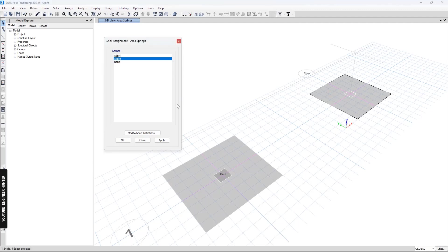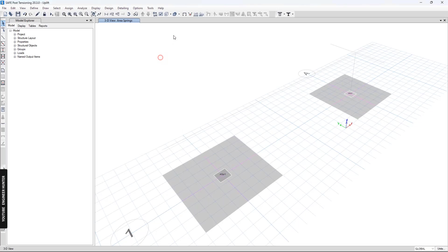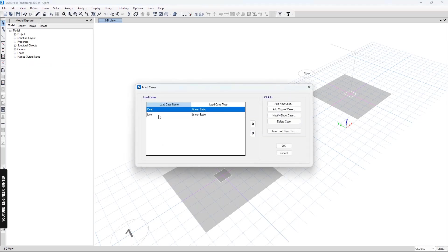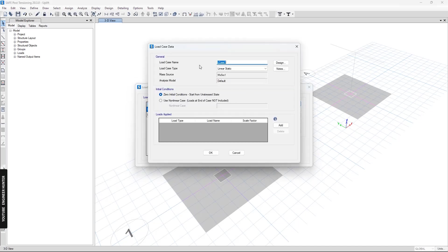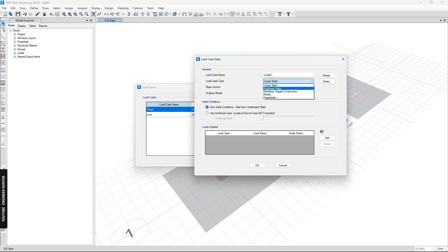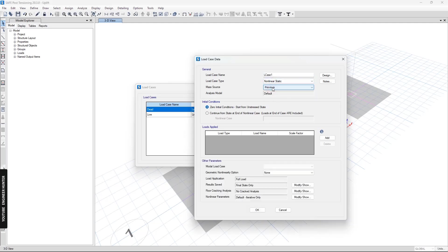Next we can go to the load cases. We have two load cases: the dead load and live load, but we need one more load case. I will choose the nonlinear analysis because we need to include the uplift effect. I will add the dead load and live load.